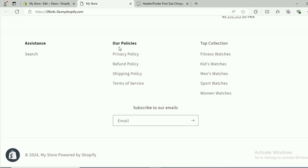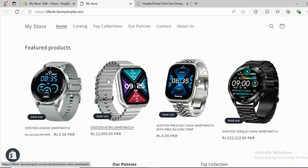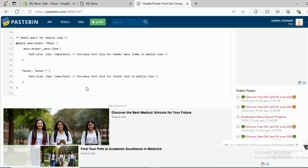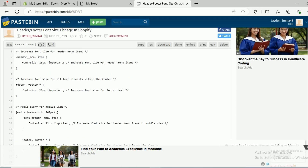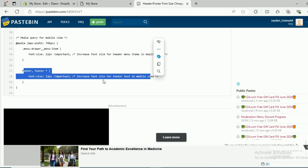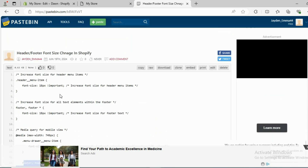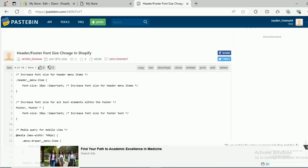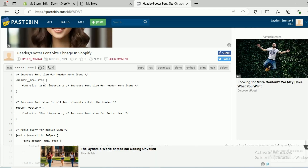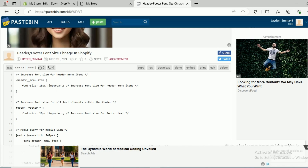If you want to change it only for mobile or only for desktop without disturbing the other, here is how. If you look at this code, there are four sections: one for each element. The first section increases the font size for the header menu for the desktop.